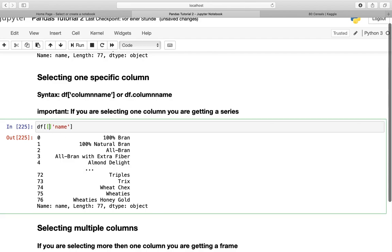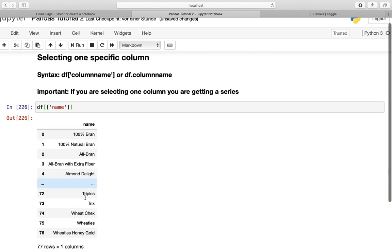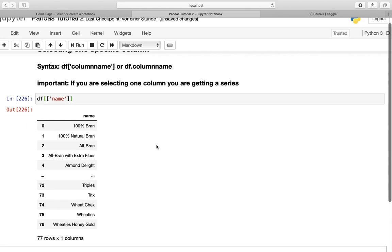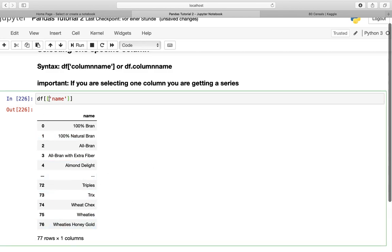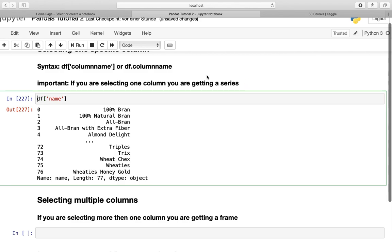Just insert a second pair of square brackets here. And now you have one column as a dataframe. So remember there are two types: series and dataframes. This one is a dataframe, and without those additional square brackets, this one is a series.